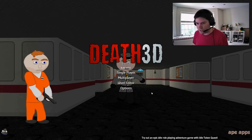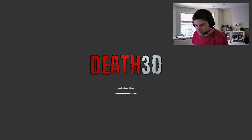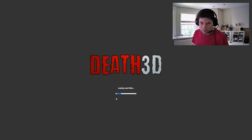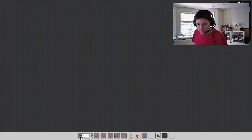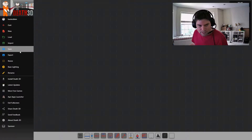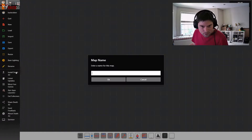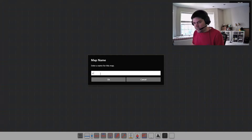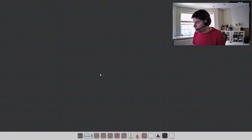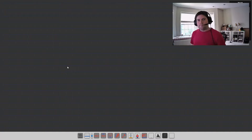First thing we're going to do is hit the level editor, wait for it to load, and we're starting here with a blank map. So let's just start out by giving it a name. This is going to be a testing map. The first thing we want to do is make some walls.